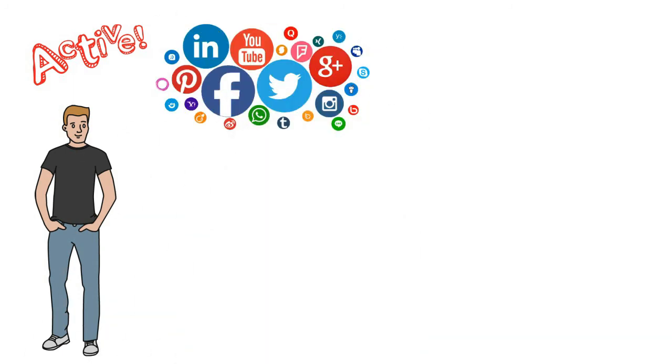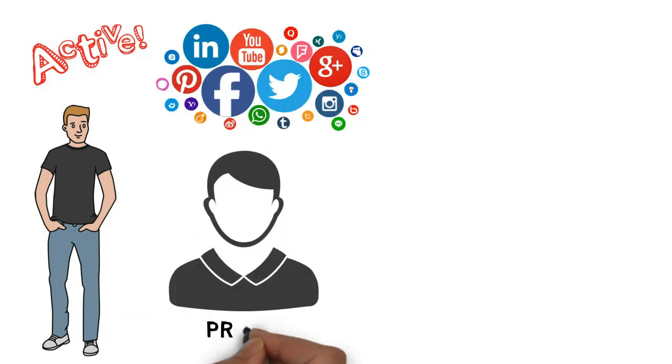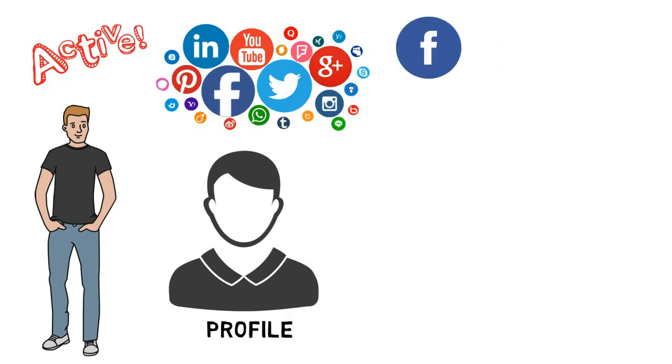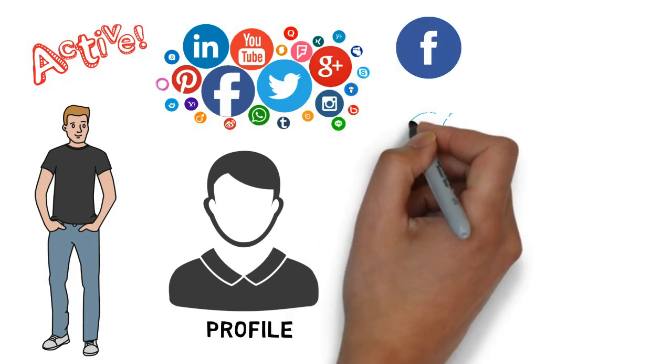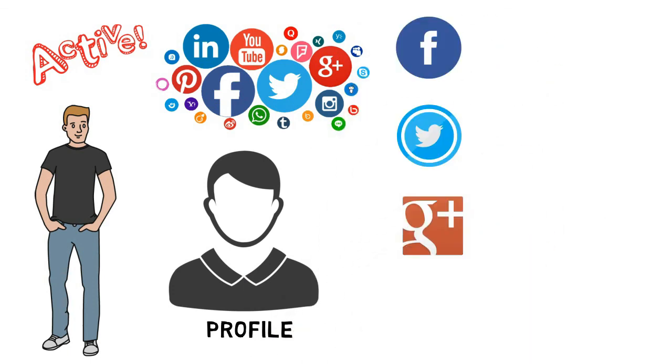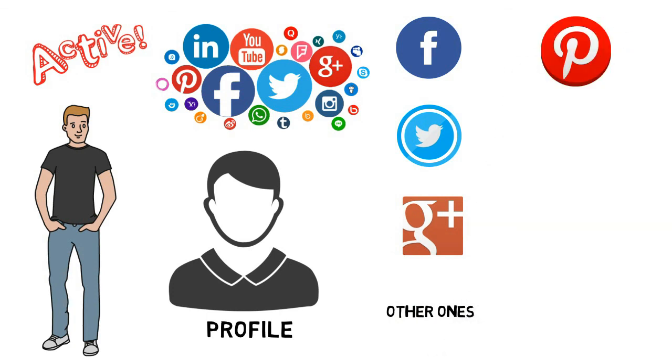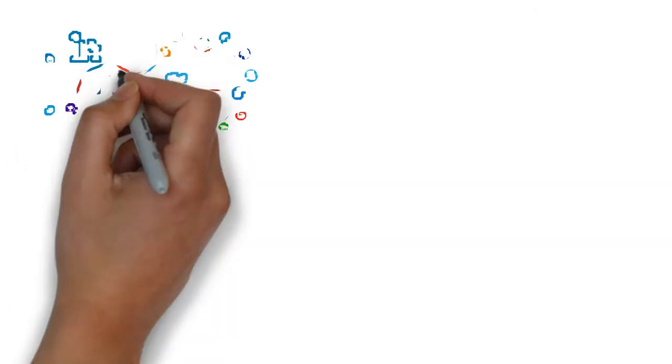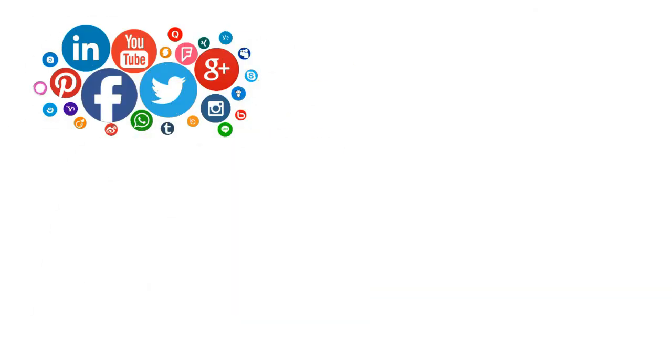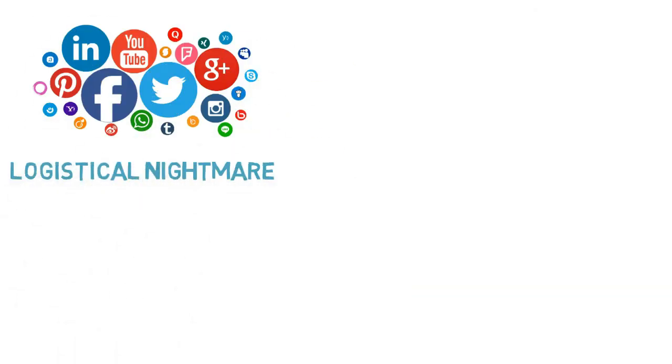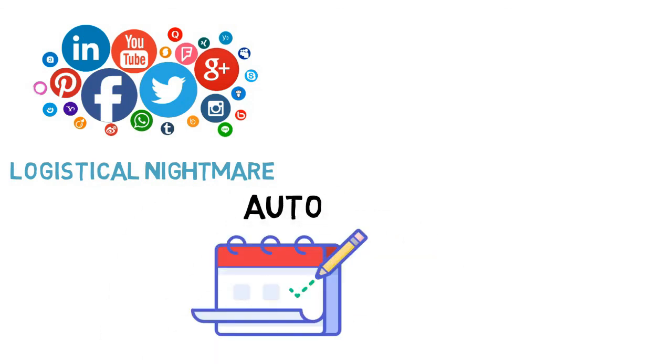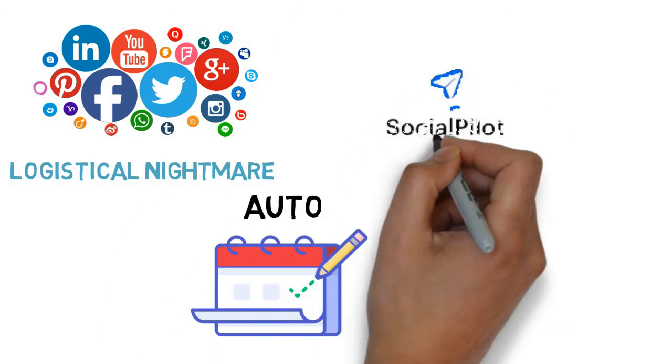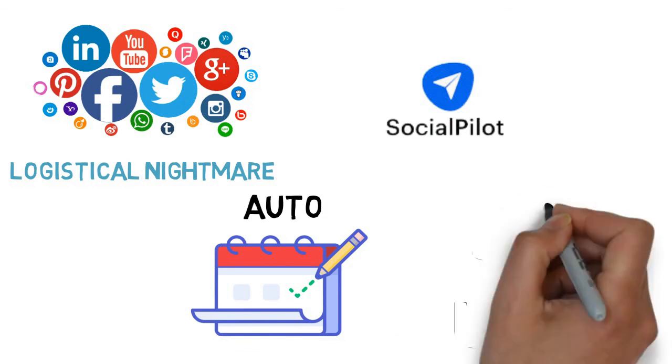You should at least have a profile on Facebook, Twitter, and Google+. But you can always opt for other ones like Pinterest, Instagram, Snapchat, and all of the others. If being on too many social media platforms sounds like a logistical nightmare, you can use an auto-scheduling app like SocialPilot to help you stay organized and on a regular posting schedule.